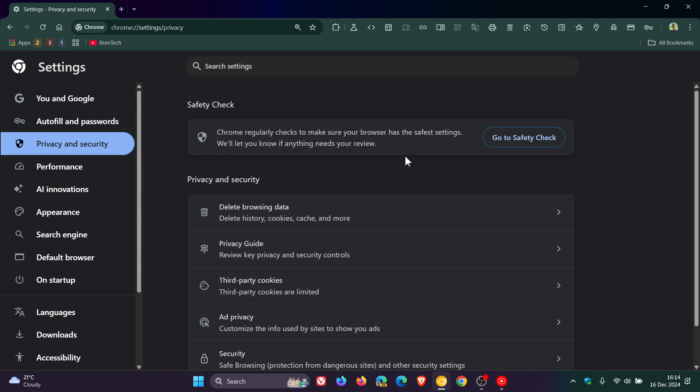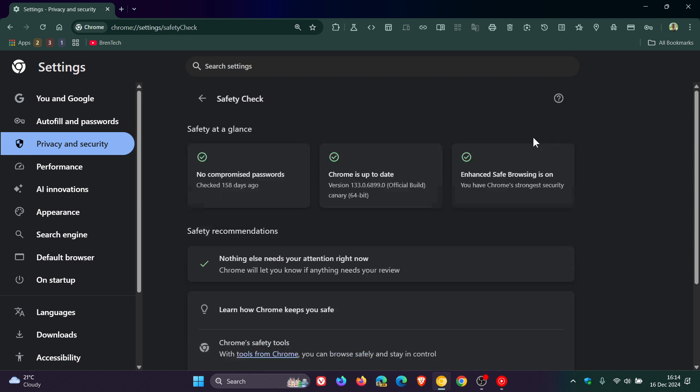If you click on Go to Safety Check here, we can see it checks for compromised passwords, makes sure Chrome is up to date, and that Safe Browsing is on. It'll also have a tick there if Safe Browsing is on.